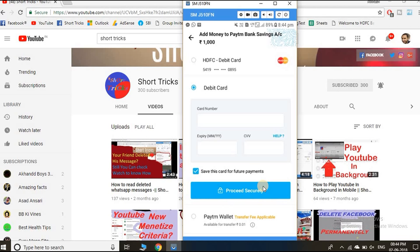When you complete the payment, then after that you can transfer the money from your Paytm savings account to any of your accounts. That's all about the video. Thank you for watching.